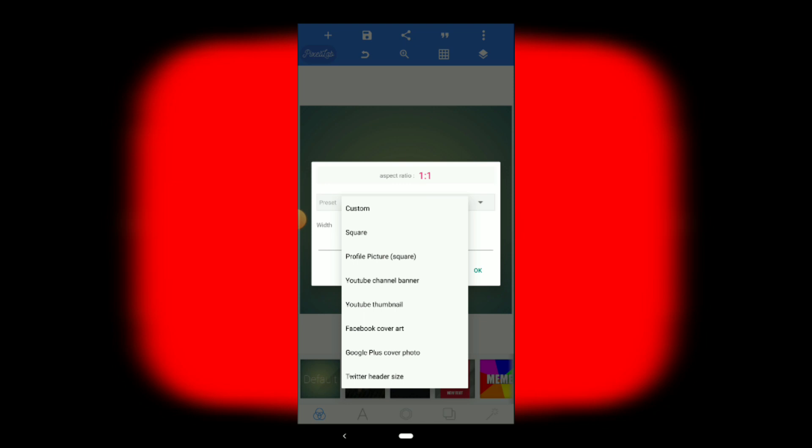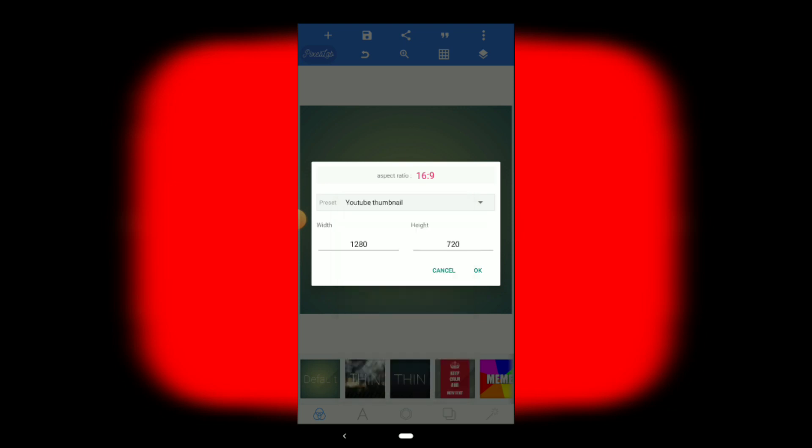Now, what do we have to create? YouTube thumbnail. The aspect ratio is 16:9 with width 1280 and height 720. Always remember: the thumbnail is very important for attracting viewers to your video.